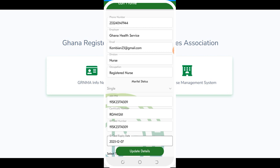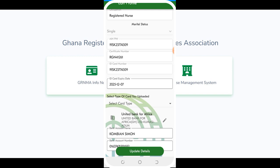Fill in all the fields, making sure you put in your bank account number and all the necessary information, then update your details.